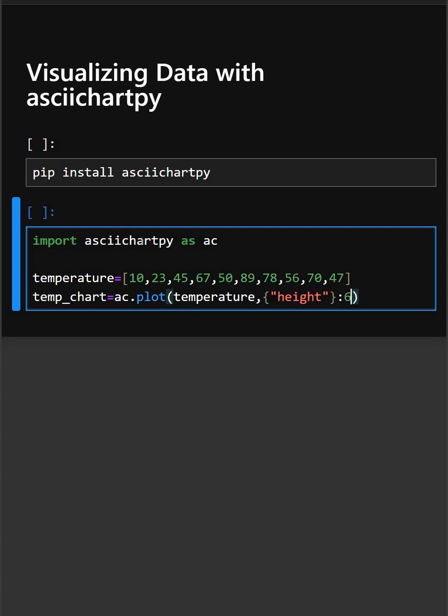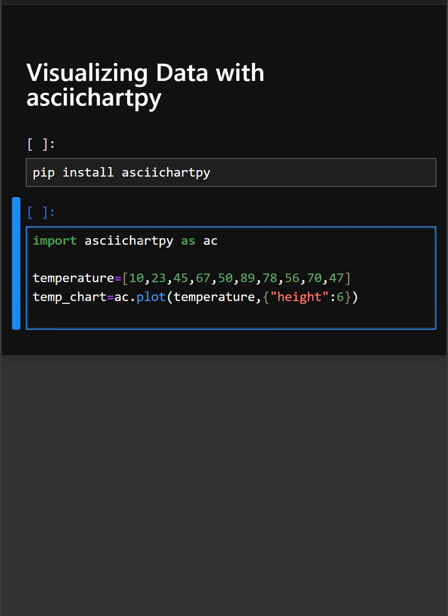Here ac.plot creates the plot and height is six, we have set a definite height, and now we'll print the chart.